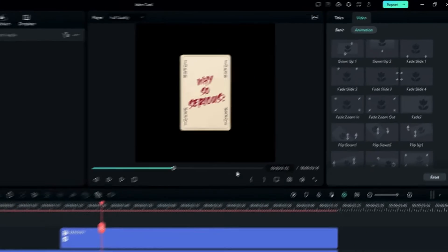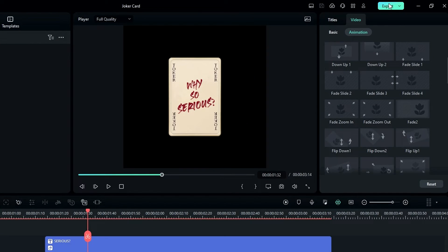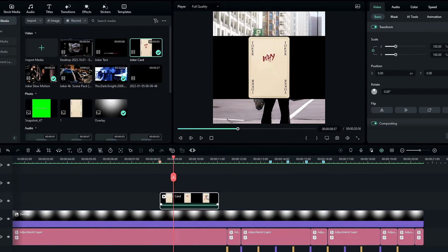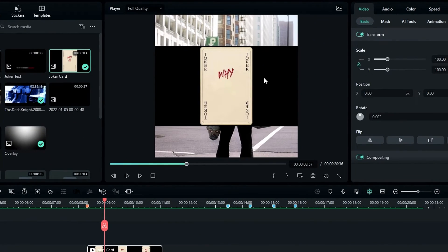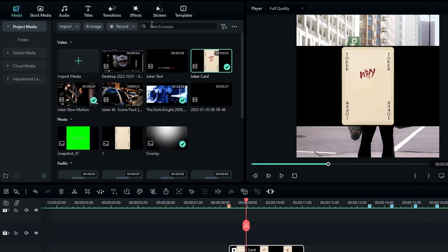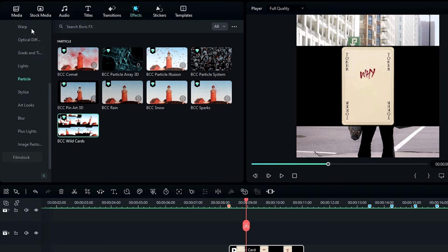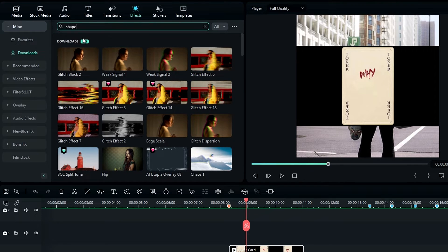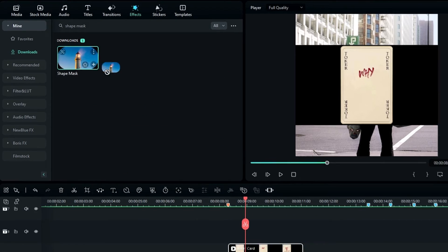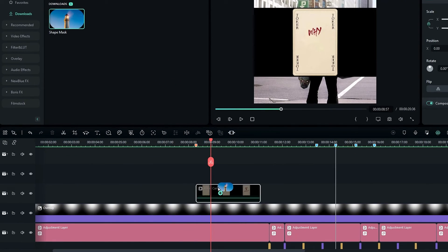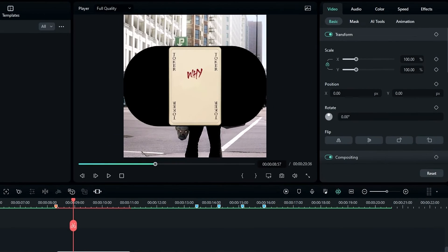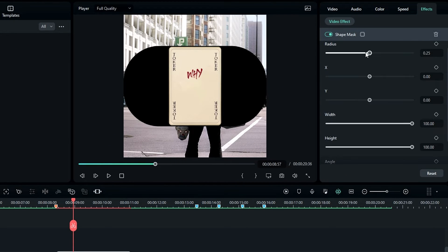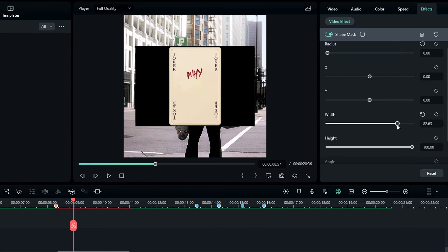After that I export this project and add it to my edit. Now I need to remove the black area, so I add a mask. I search for Shape Mask in the Effects tab, add it to my card layer, then go to the effect settings and adjust the mask.